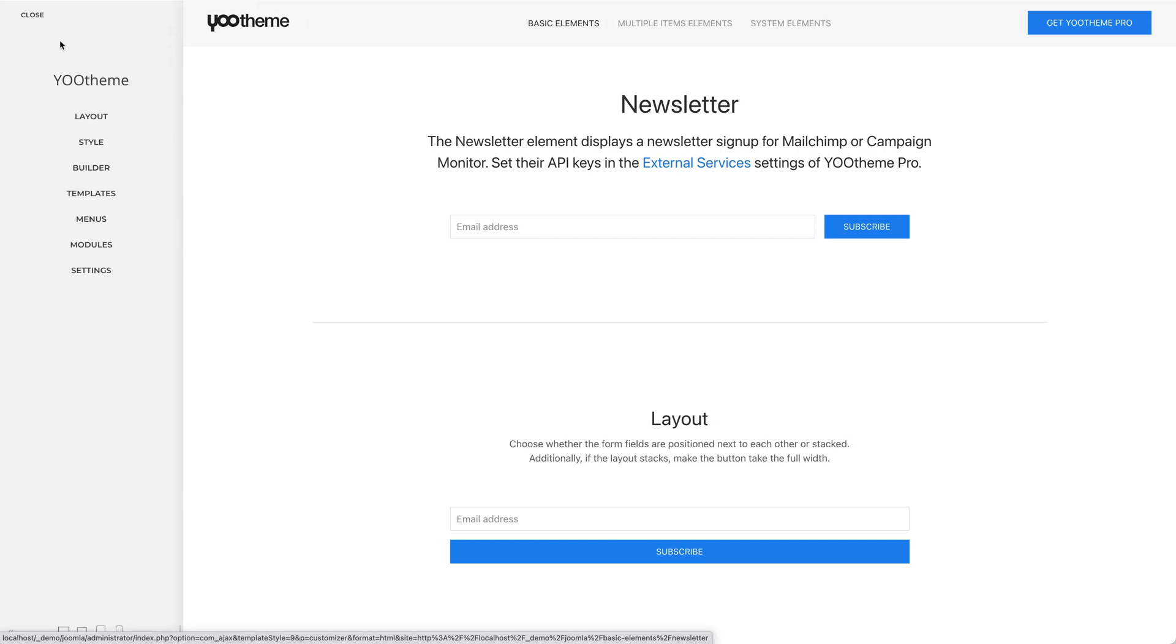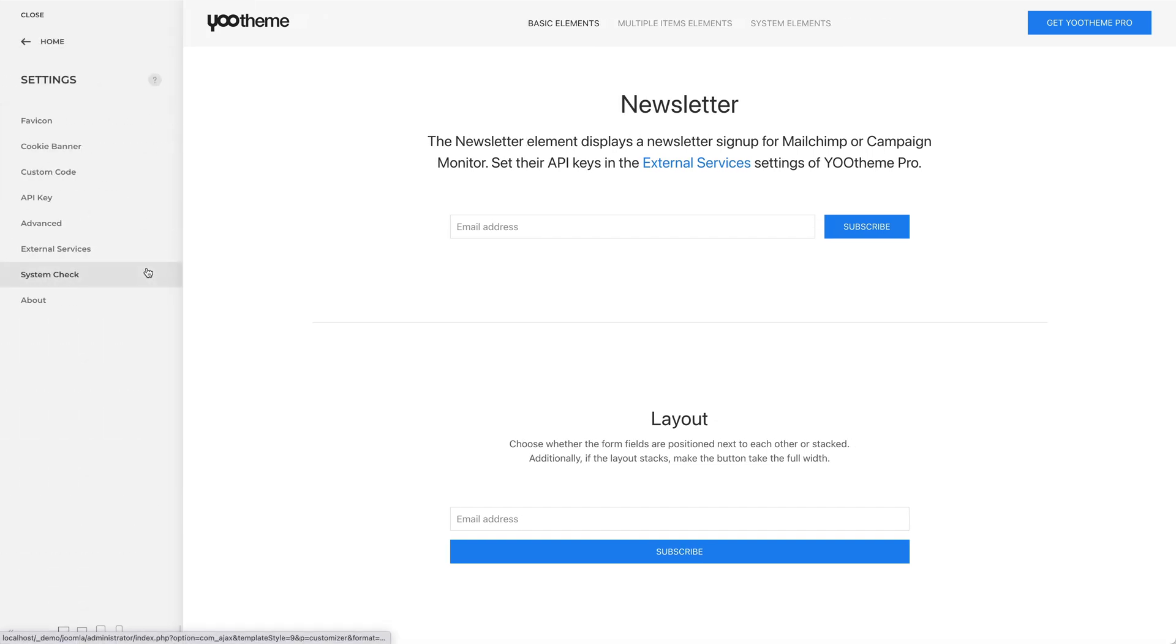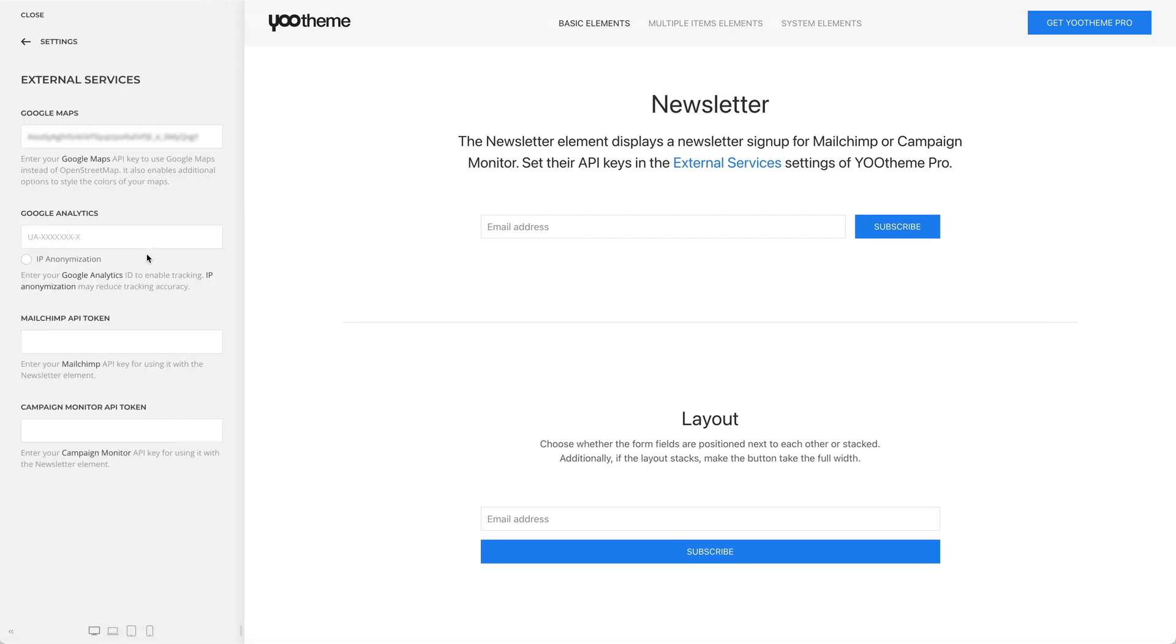Go to Settings, External Services, and add your API key. For example, let's add an API key for MailChimp.